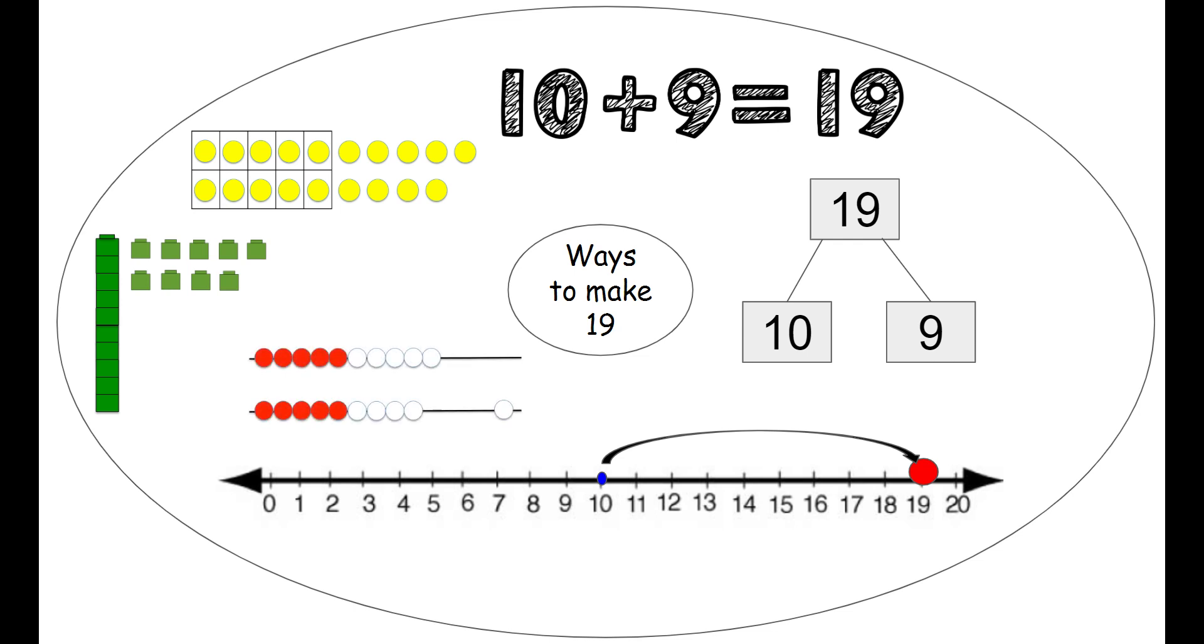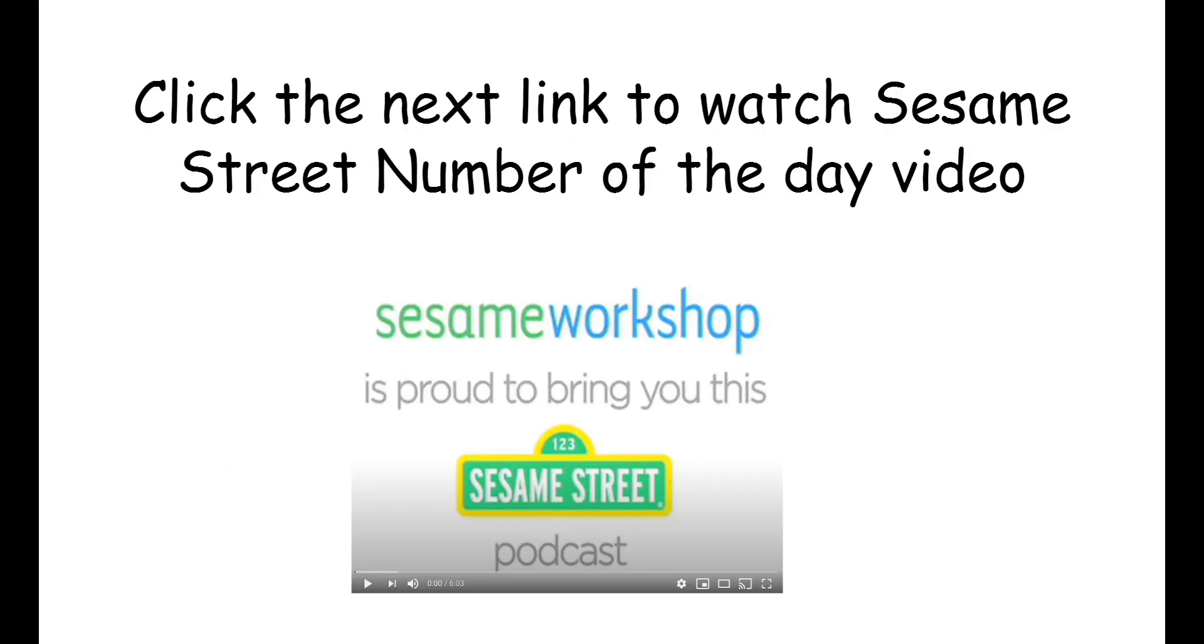Also we can use our rekenrek. So we slide over 10 on the top and then slide over 9 on the bottom to make 19. Excellent job boys and girls finding all the different ways to make the number 19. Now you can click the link to watch the Sesame Street number of the day podcast for the special number 19. Thanks for joining me.